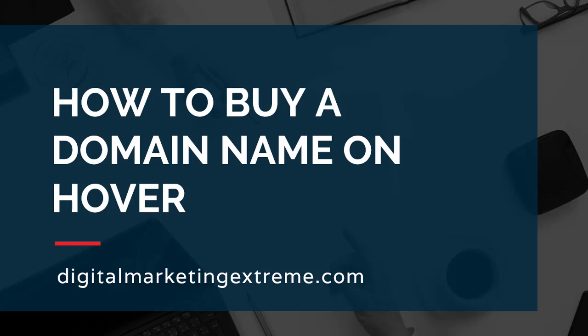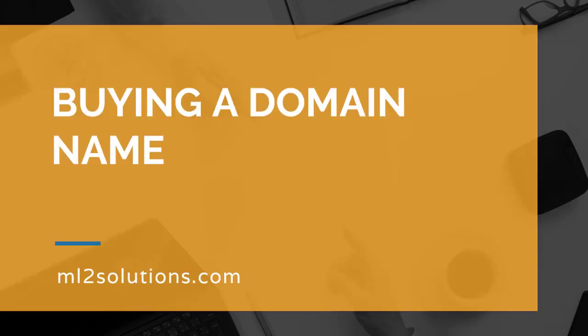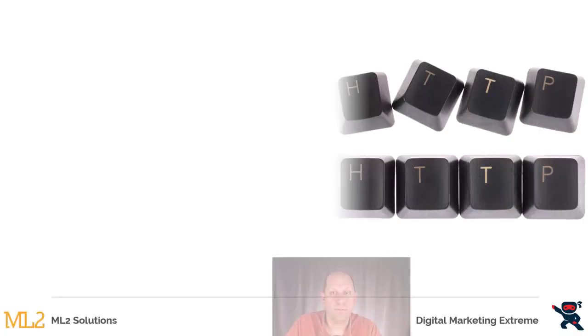In this video I'll go over how to buy a domain name on Hover. So let's first talk about buying a domain name.